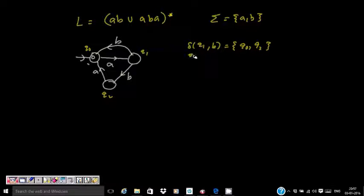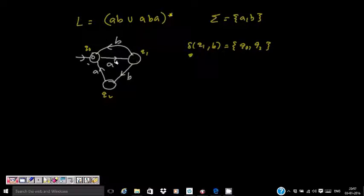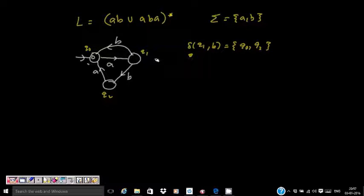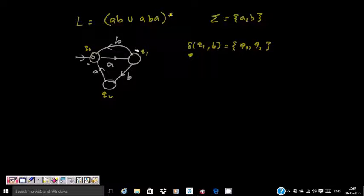Then you see that A is handled here, B is not handled — it goes to a dead configuration. B is handled, A is not handled — again a dead configuration. If something is not given, it means it gets rejected. So this is the NFA for AB ∪ ABA.